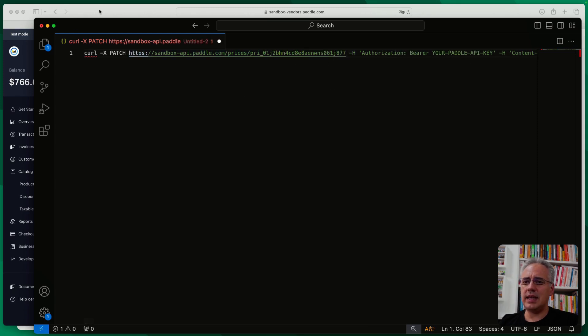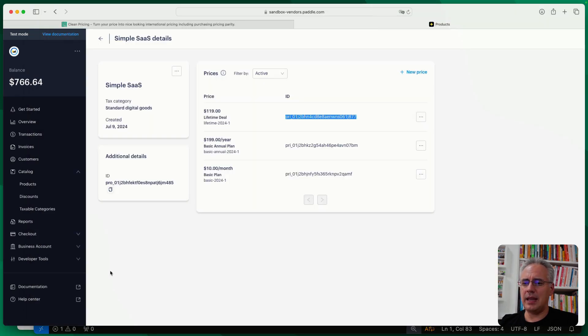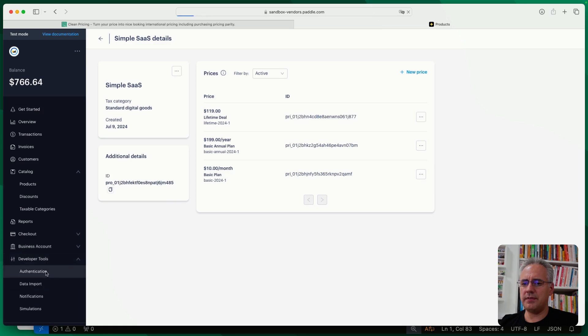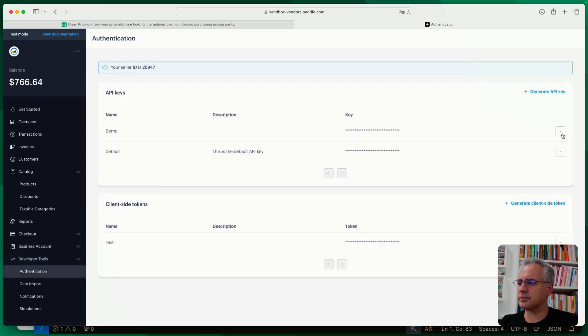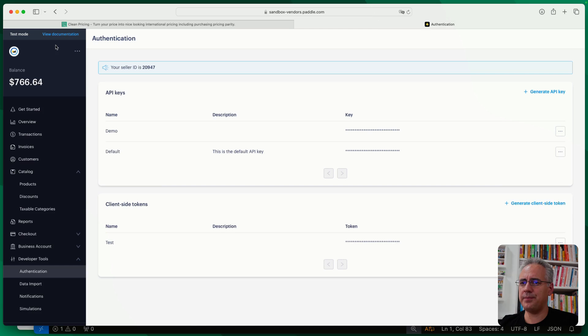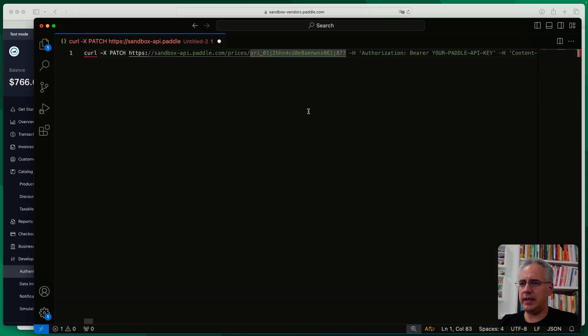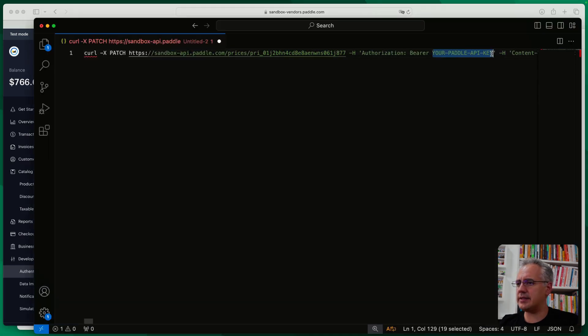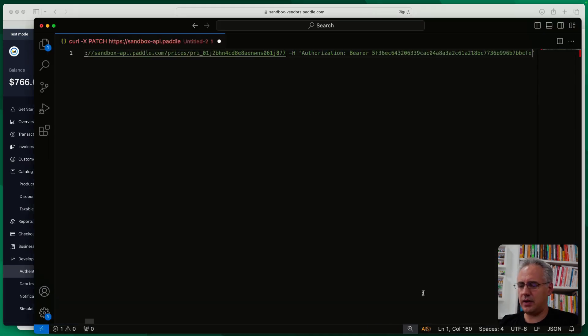And then you want to replace the Paddle API key, which you can find at the developer authentication. And we're just going to copy this key here. Heading back into the text editor and over here, paste that key.